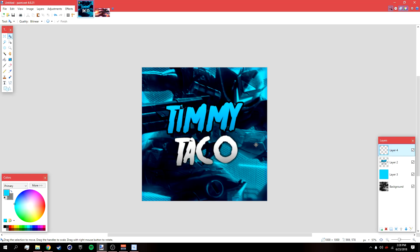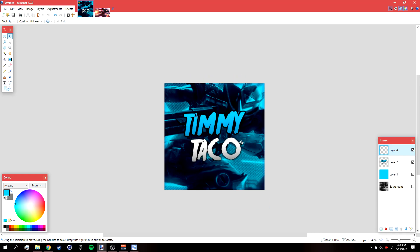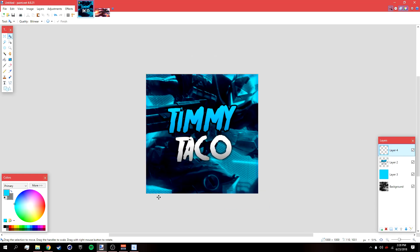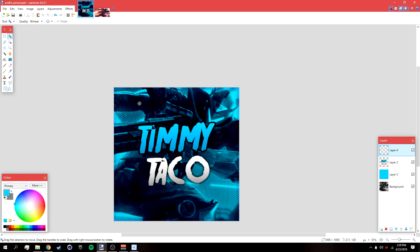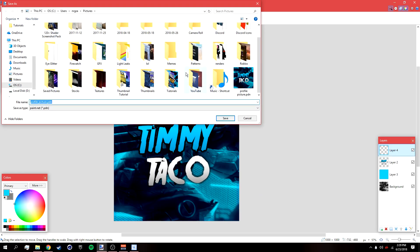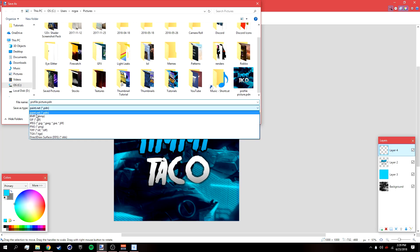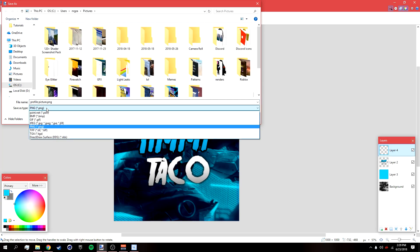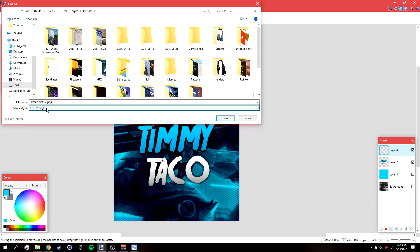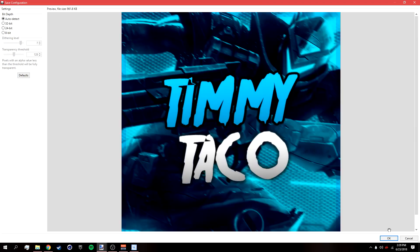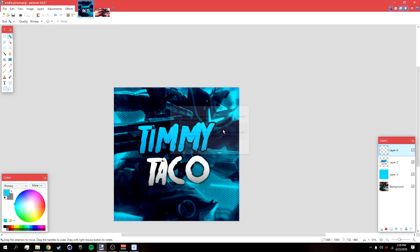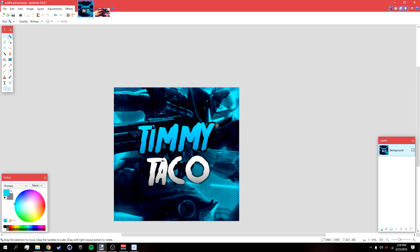You should be done and your profile picture should look like this. To save it, go to File > Save As, save it anywhere on your desktop and name it whatever you want — I'm just going to name it 'profile picture.' Change the save-as type to PNG or JPEG, it doesn't matter; I'll go with PNG. Click Save, click OK, click Flatten, and you're done.